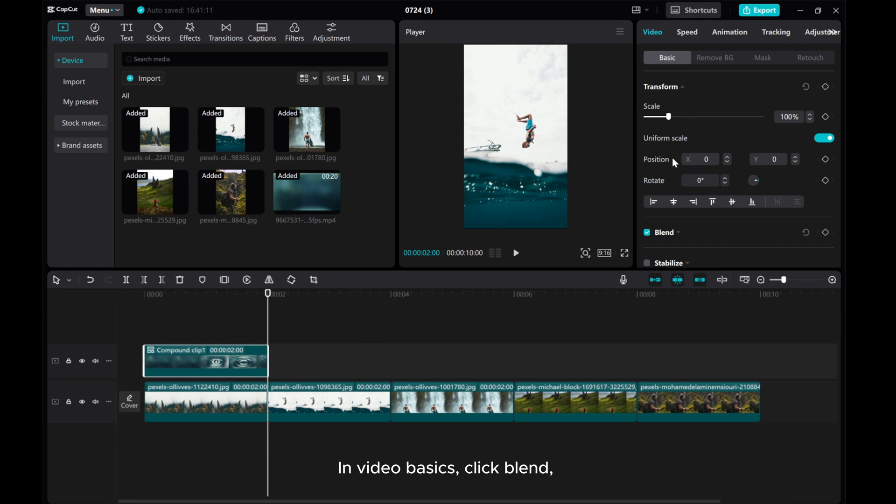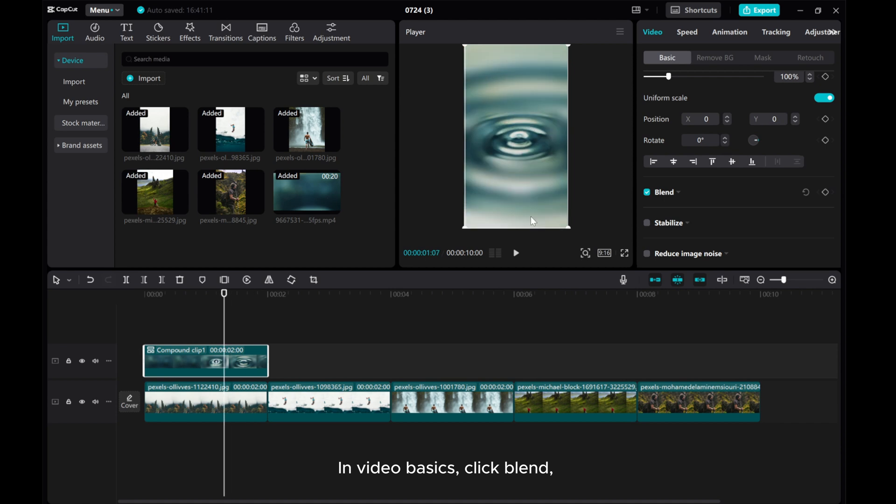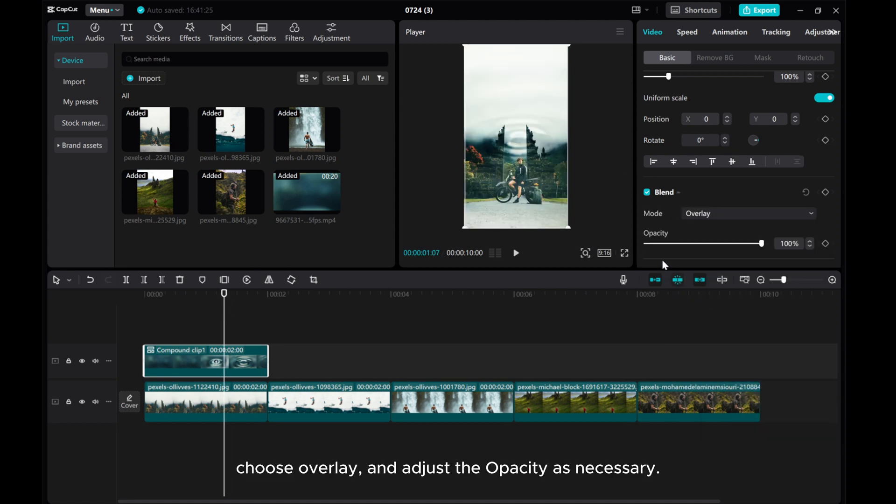In video basics, click blend. Choose overlay and adjust the opacity as necessary.